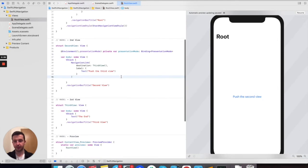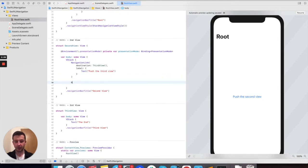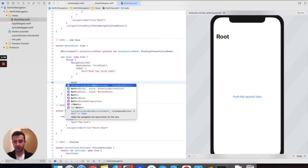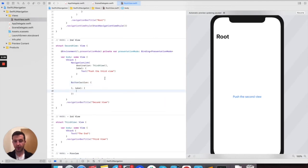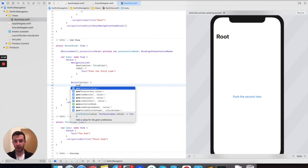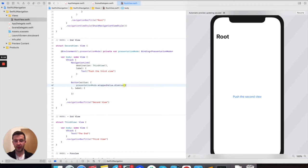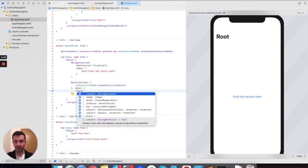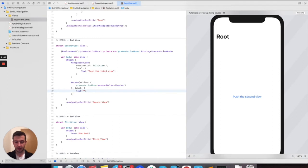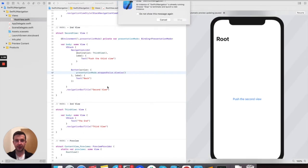So here, under the navigation link, we will create a button. The action would be to call on this presentation mode the wrapped value and the dismiss function. This will basically dismiss this view, just like we would dismiss a view controller in UIKit. And for the label, let's put a simple text — Back.